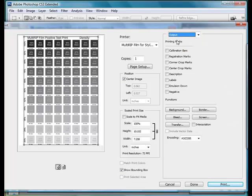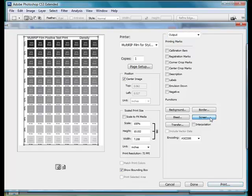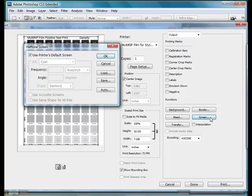With the output, it will then give you the ability to put different things on here like registration marks, center crop marks. What we're going to look for is you're going to look for the screen button. Underneath the screen button, it'll ask if you want to use the printer default screen. You can go ahead and leave that checked. We're going to use the RIP Define.